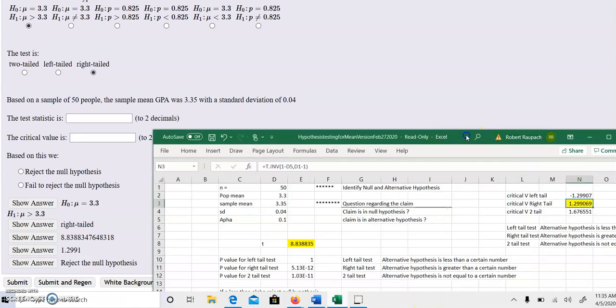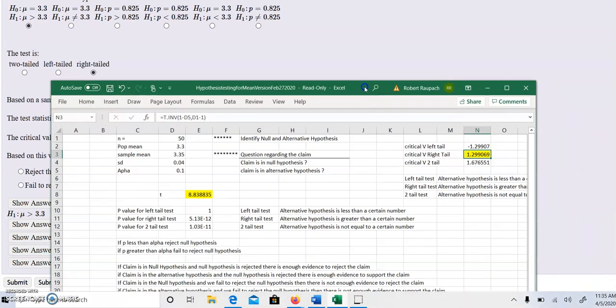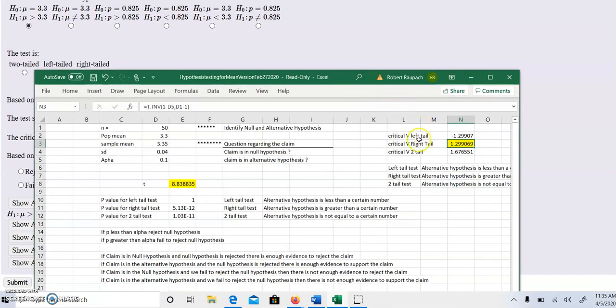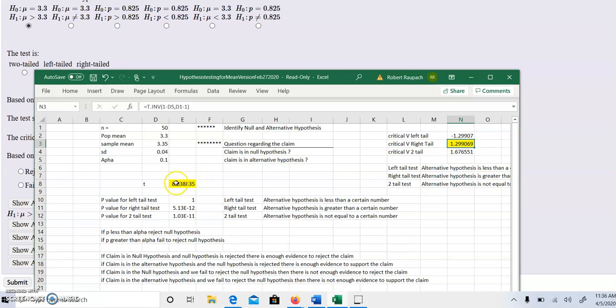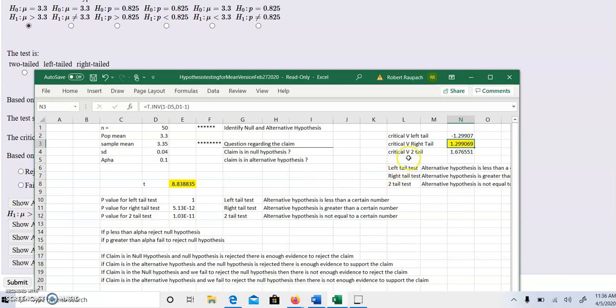To recap, if you want to run through all of these: for a left-tail test, the test statistic has to be less than the Z critical value for rejection. For a right-tail test, the test statistic has to be greater than the Z critical value. And for a two-tail test, the test statistic has to be either less than the negative critical value or greater than the positive critical value. Again, go watch my video on that - it'll be much more helpful.